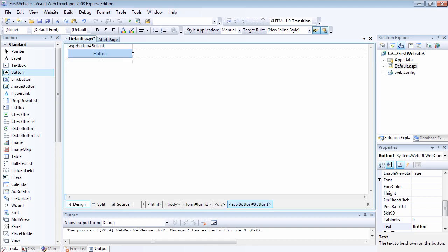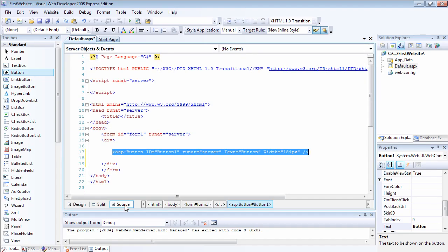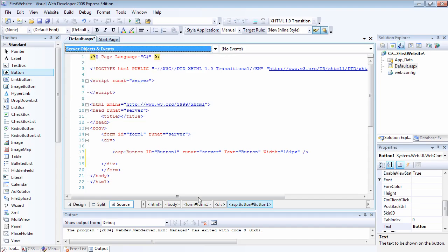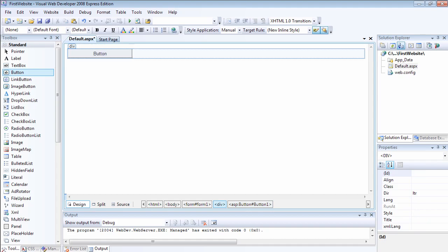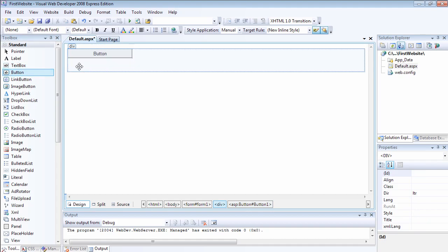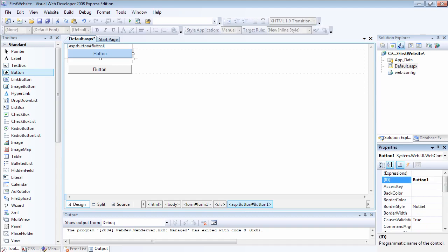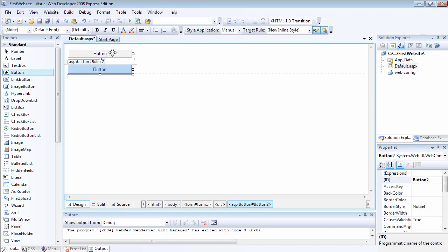There are multiple ways to add an event to a button. If I double click on the button now, it's going to create a button1 click event. But I'm not going to do that because I want to show you two other ways. The first way is to go to the source view. Let me add another item on the design view — button2. This one has been named button1 and the second one is button2.